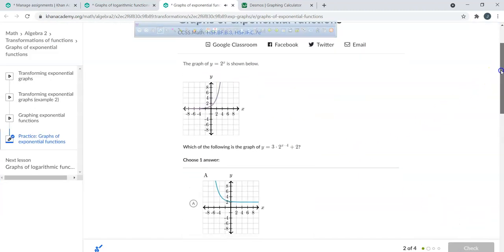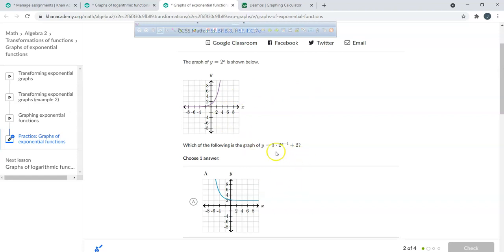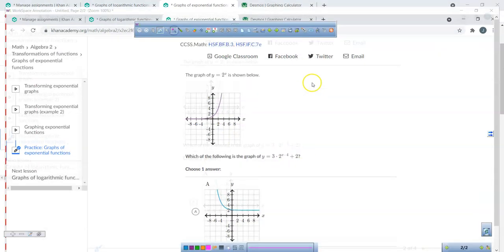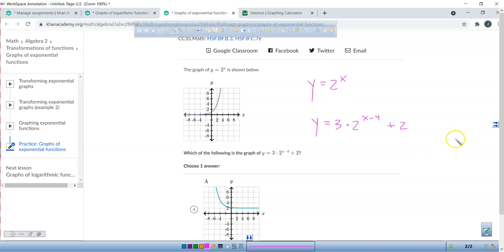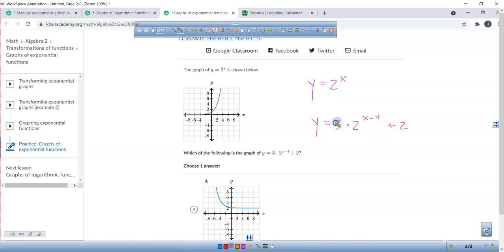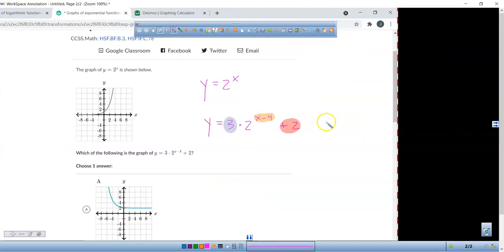Let's look at a new function. Write y equals 2 to the power of x, then y equals 3 times 2 to the power of (x minus 4) plus 2. We're going to talk about the transformations. There are three: the 3, the minus 4, and the plus 2.